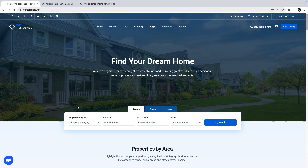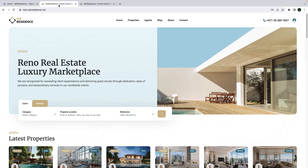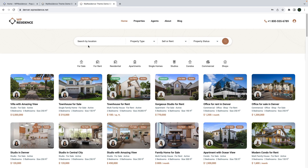Hi everyone, this is Anna from VPE Statement and today I will guide you through our new team update VP Residence 4.10. In this new team update, we have two new demos to showcase in our portfolio. One is Denver at VPResidence.net and the other is Reno at VPResidence.net.